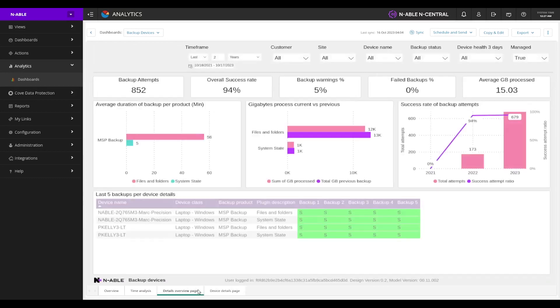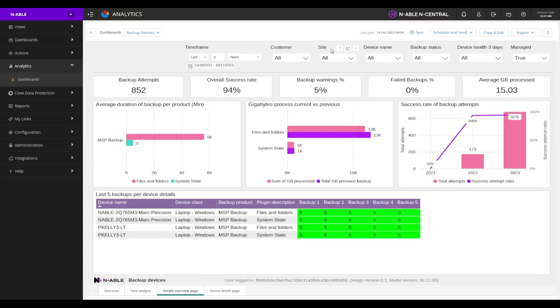Additionally, we can also see our details overview page, which takes it down one more step where we can really define how much data was transferred between our file and folders or whether it's our system state, the success rate in attempts over time. And then by device, we can see what are the last five backup attempts.